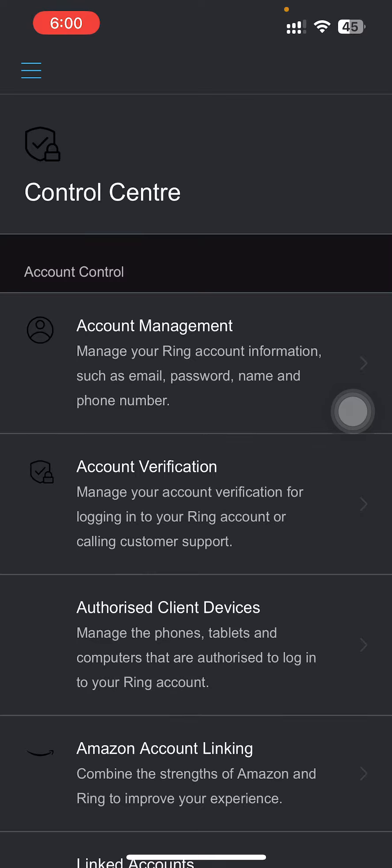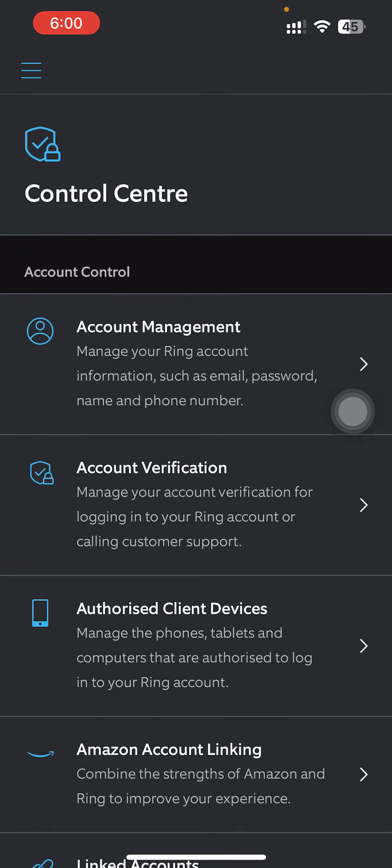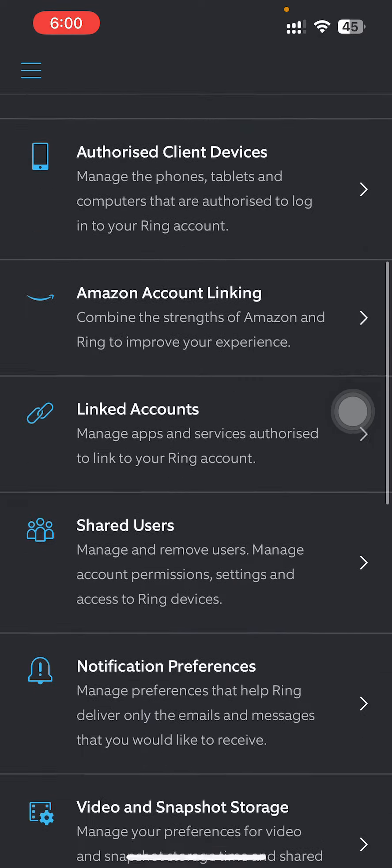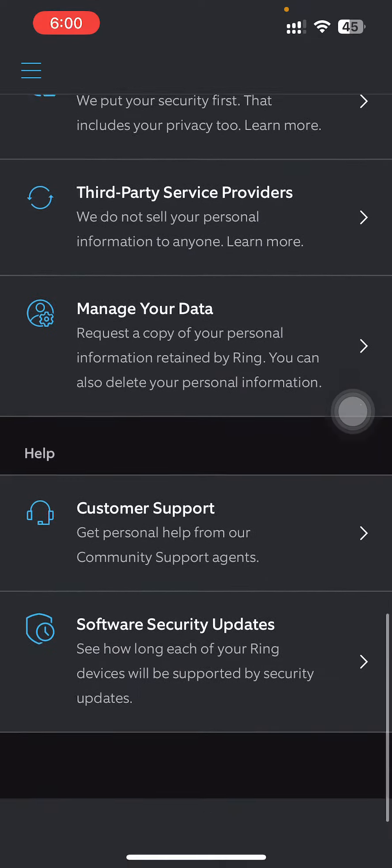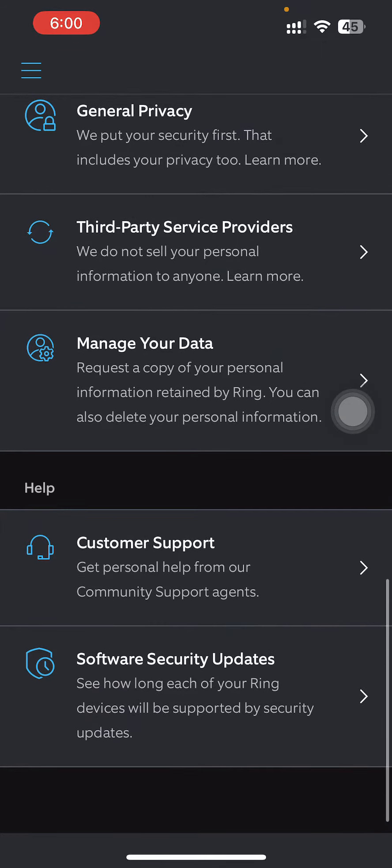Settings and loading. And then go just all the way down like this, and then you'll find their Customer Support.